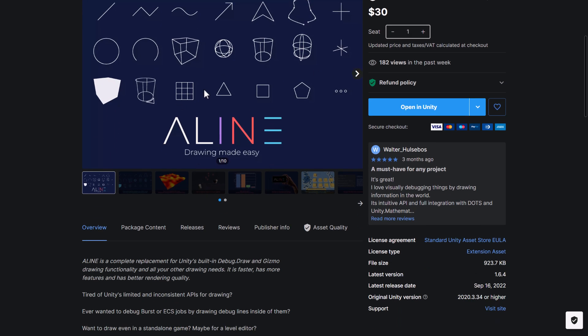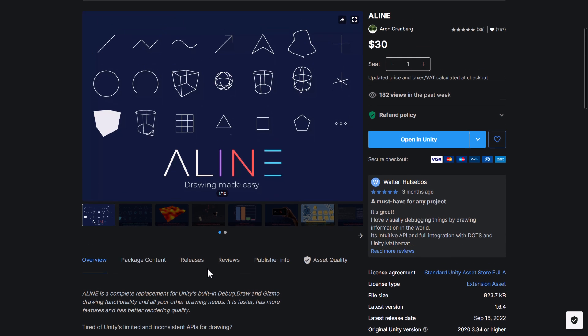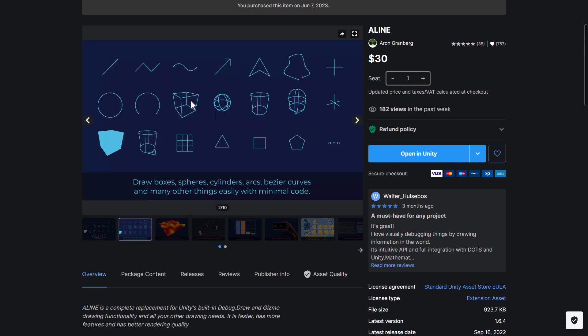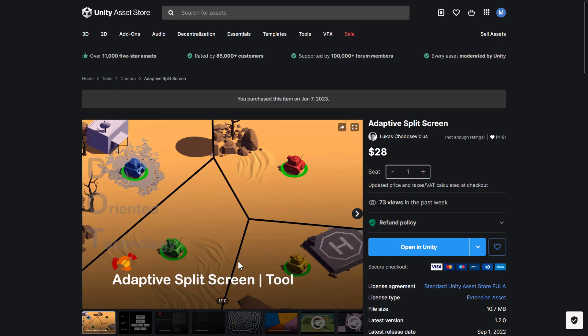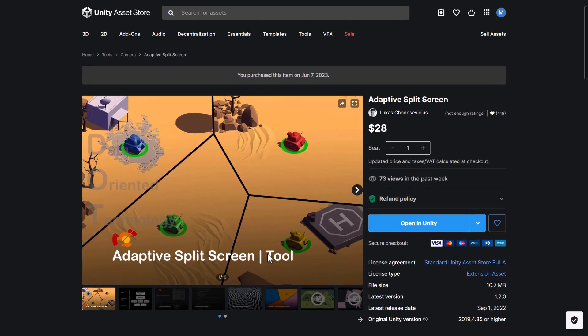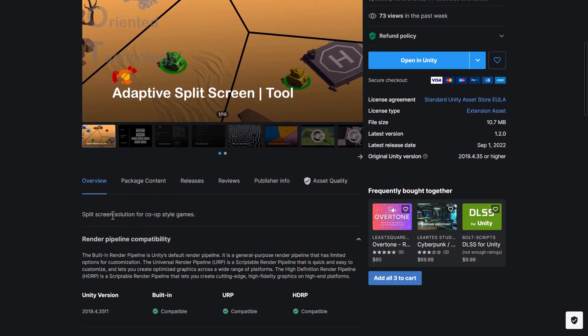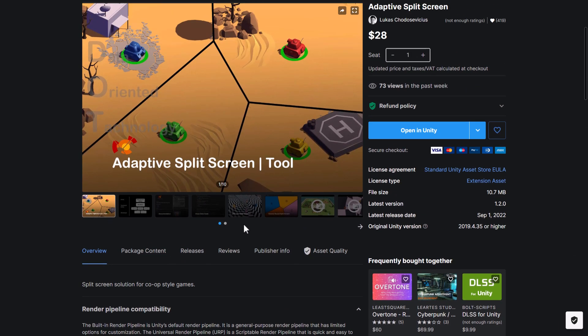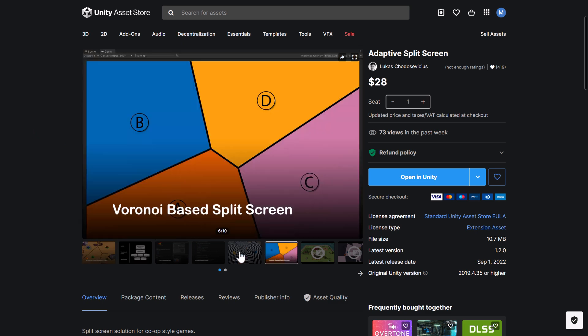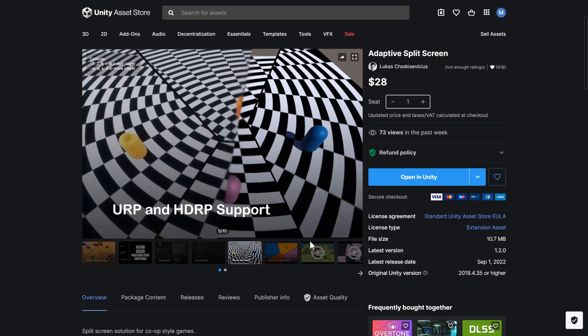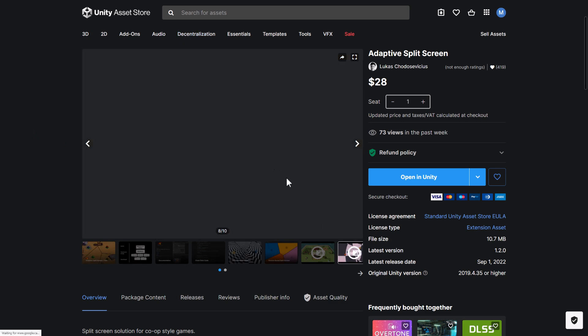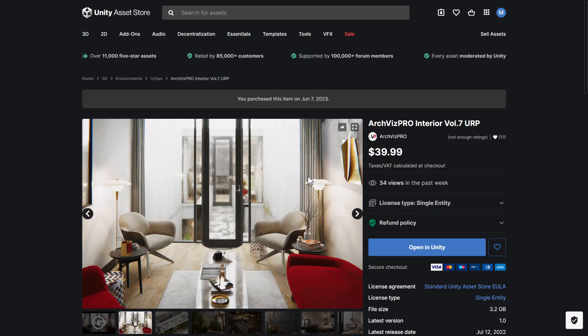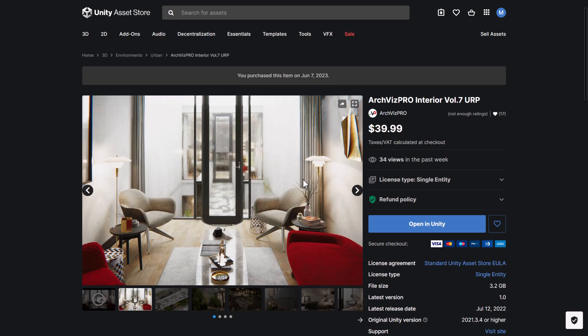We get Align. And Align is for making lines. So this is a replacement for Unity's built-in debug.draw and Gizmo drawing functionality. So if you need to have lines in your game, better rendering quality and faster. So a number of different effects you can pull off with that. Adaptive split-screen tool. So split-screen solution for co-op style games. So if you want to have player on the left, player on the right. Although this is weird because it seems to be splitting them in very weird angles. I don't know why you'd ever want to do that, but you can.